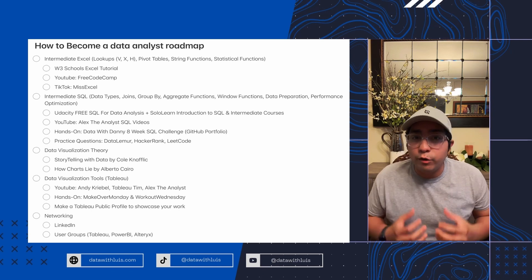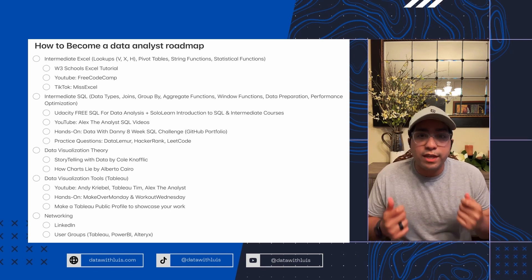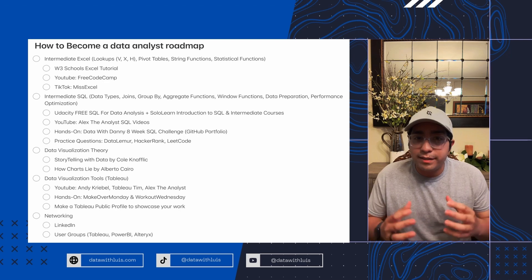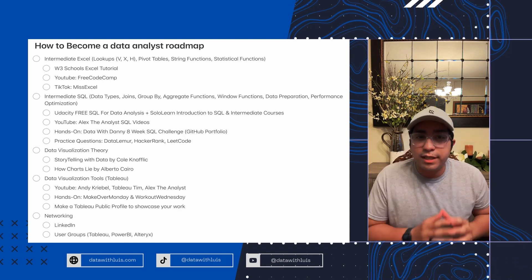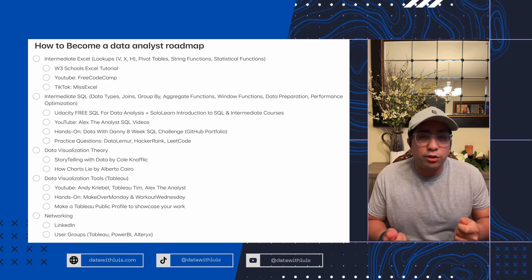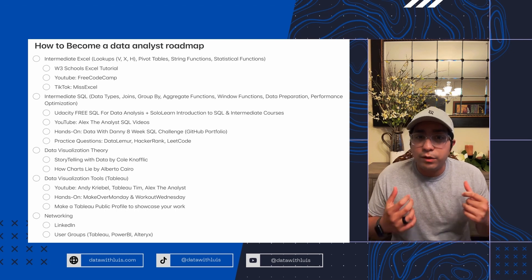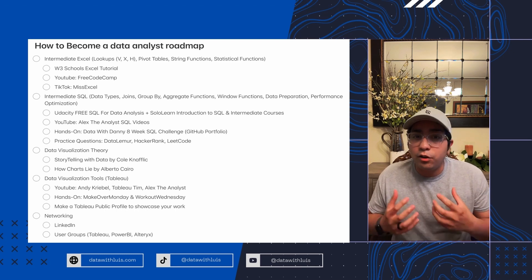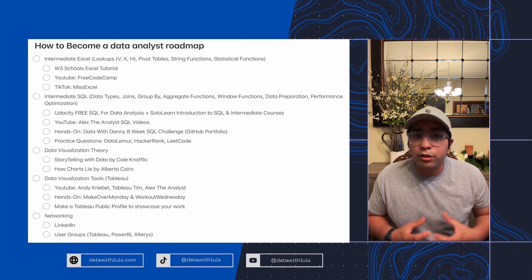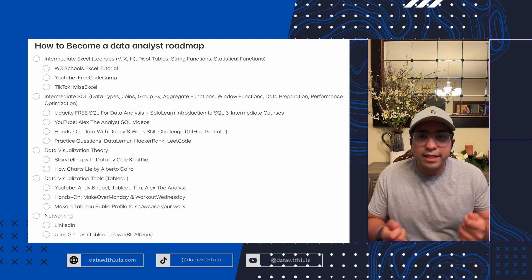Here's everything you need to know if you want to become a data analyst for free and without experience. You do not need a degree to get a job in data analytics, but having any degree does make things easier. For this guide, I'm assuming you have at least a high school education and you know your way around the computer. The links to all of these resources are in my bio, so let's get started.